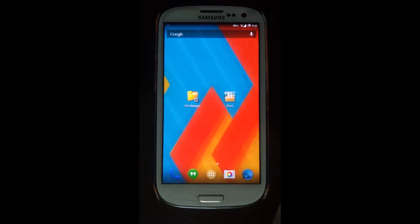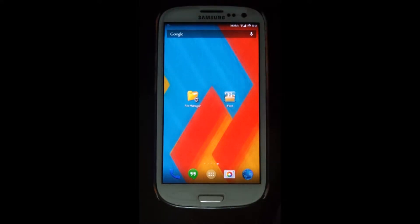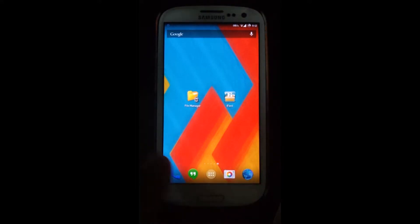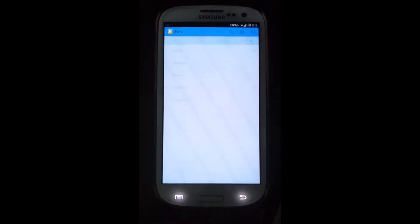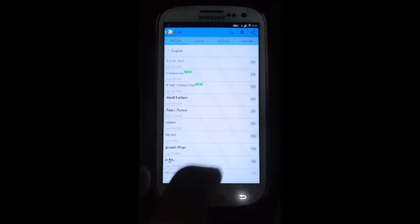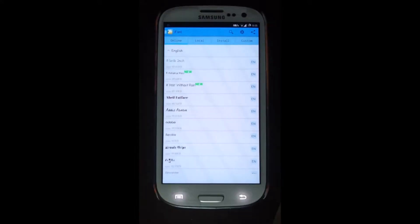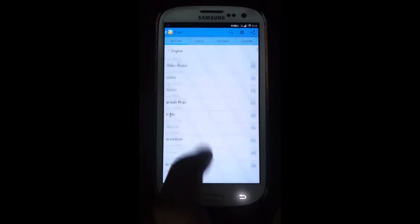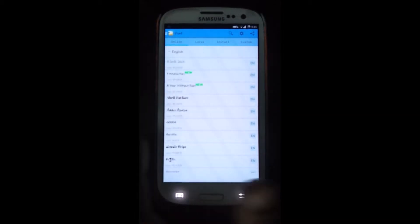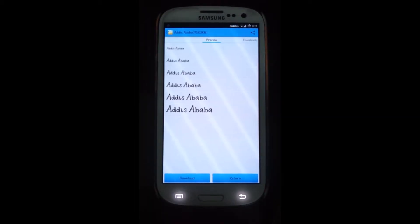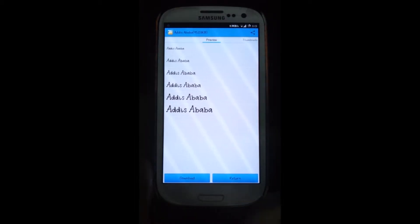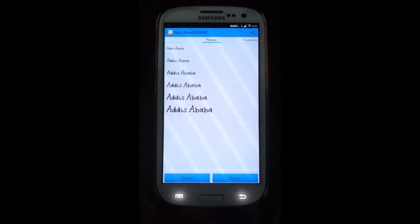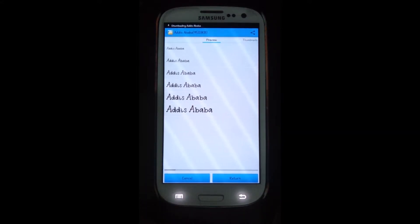So it is very easy to use. You just have to open it — I would select an English font for English language. Then I would select one font here, let's say I choose Addis Ababa. You just have to press the download button, it will download the font for you, and just press Set.